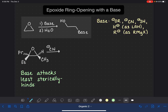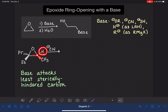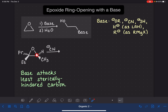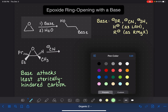Let's look at our epoxide and figure out which of the two carbons is least sterically hindered. This carbon atom has two alkyl groups on it and is part of the ring. This other carbon atom has one alkyl group and one hydrogen, and is also part of the ring. Because it has a hydrogen on it, it is the least sterically hindered. So for this reaction, the cyanide is going to attack at that carbon.